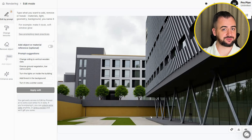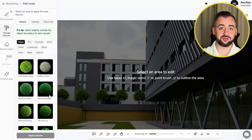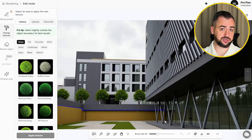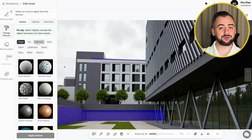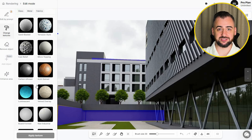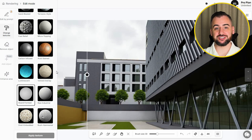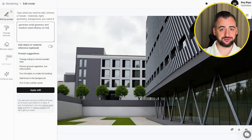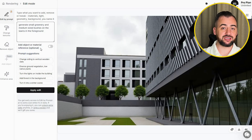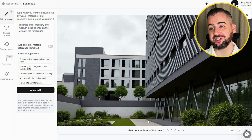Now I'll change the rest of the yellow elements. In the Change Texture tab, you can select from a library of different materials, upload your own material, or just describe it in the prompt for the AI. I'm selecting the yellow areas and choosing the material I'd like placed there. Okay, that's good. But there's one more change — the image lacks a little greenery. Using Edit by Prompt, I'll generate small greenery and some bushes in the foreground. That looks really good — I'd have no problem showing that to a client. Here's the before and after.